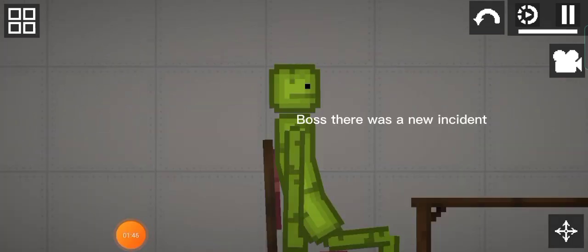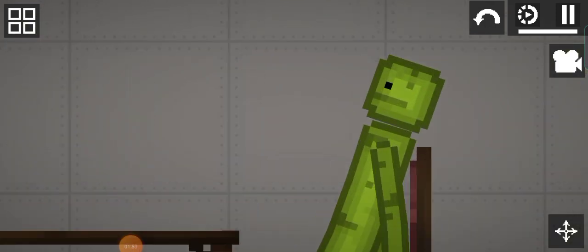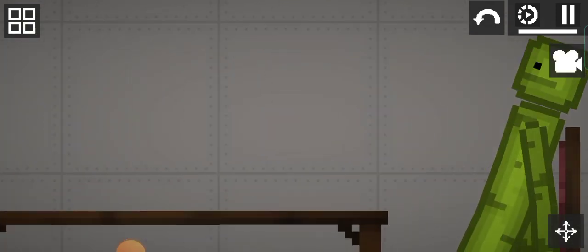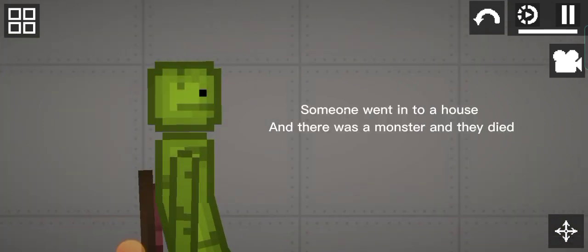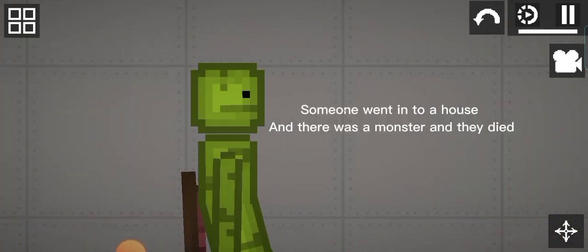Boss, there was a new incident. What is it? Someone went into a house and there was a monster and they died.